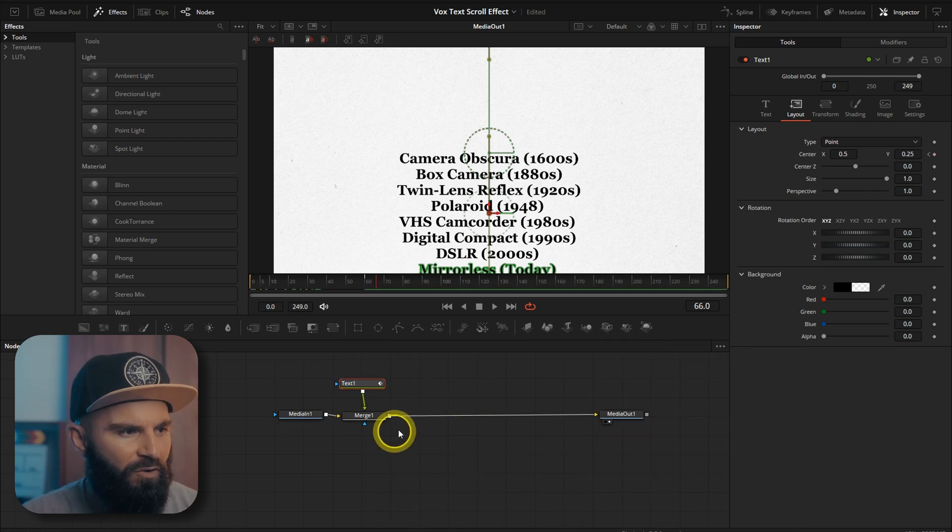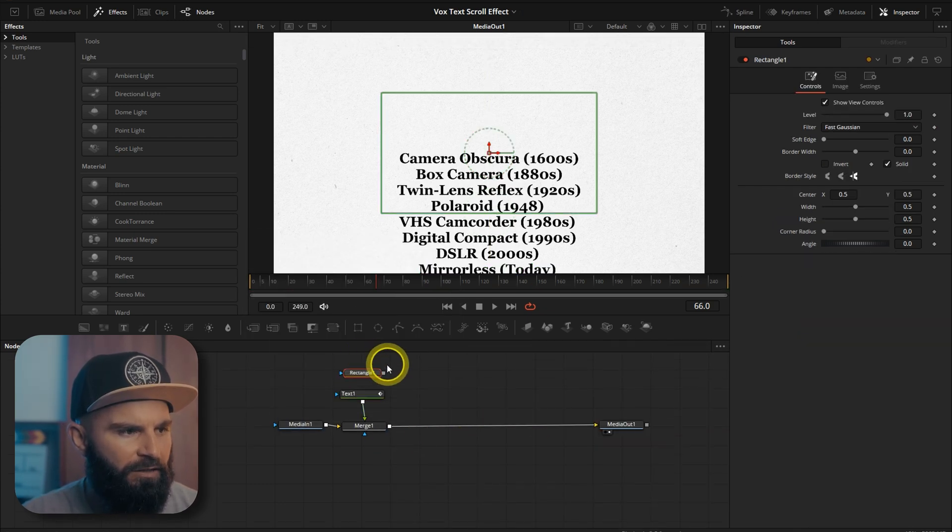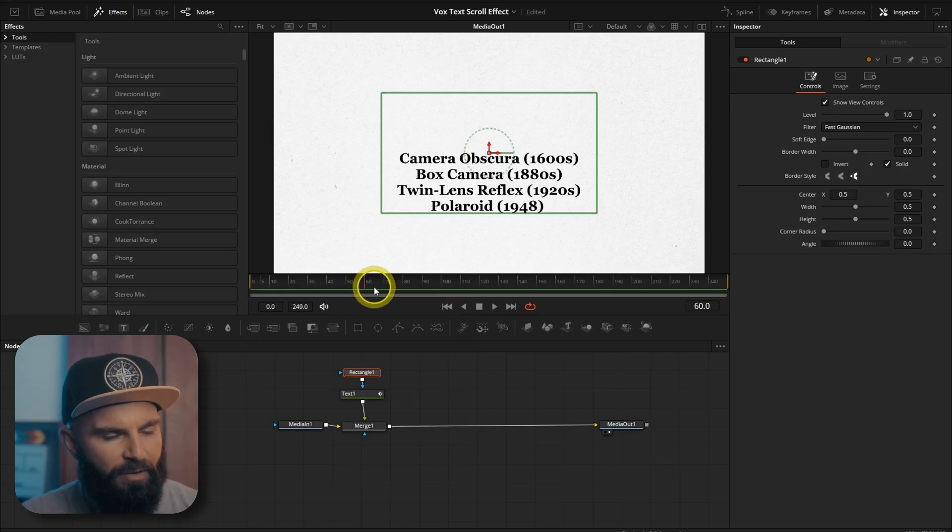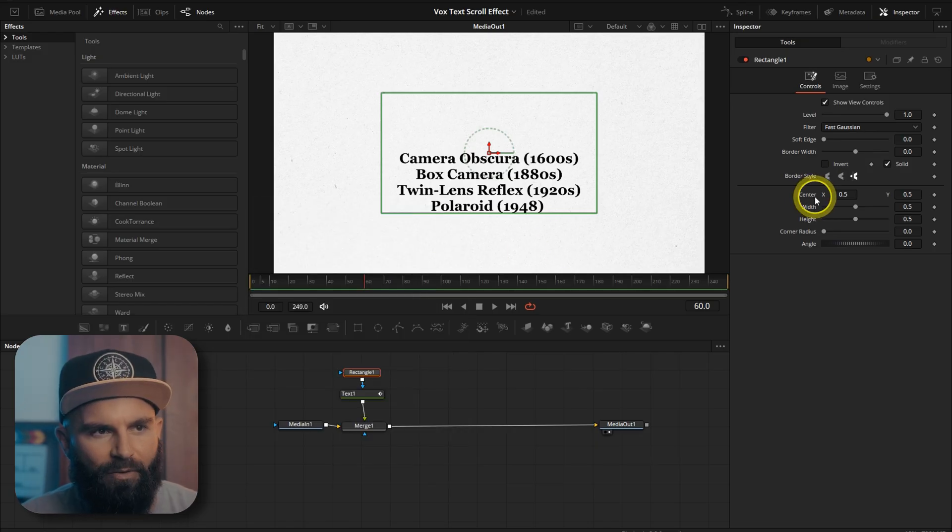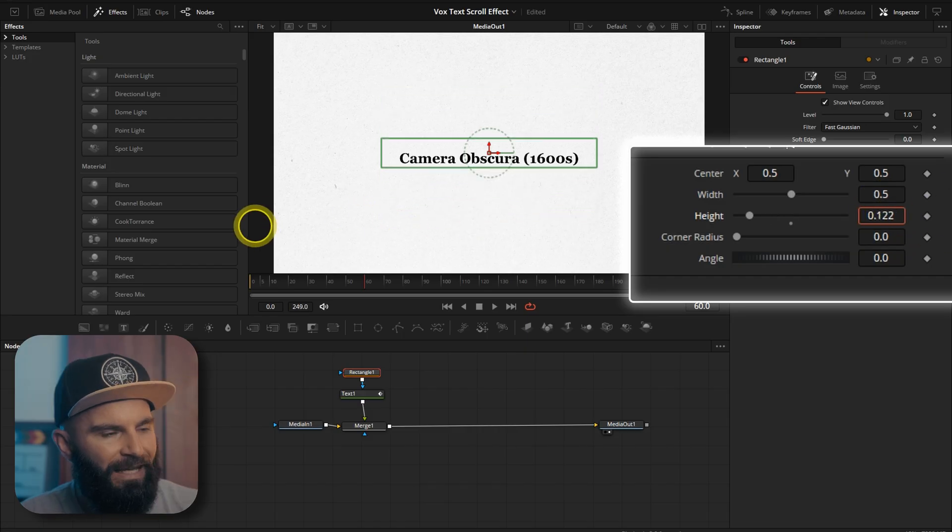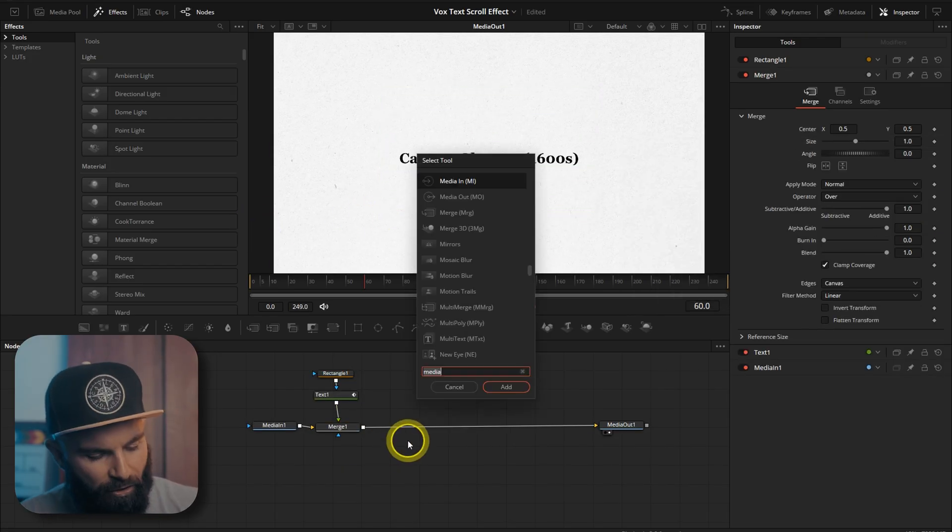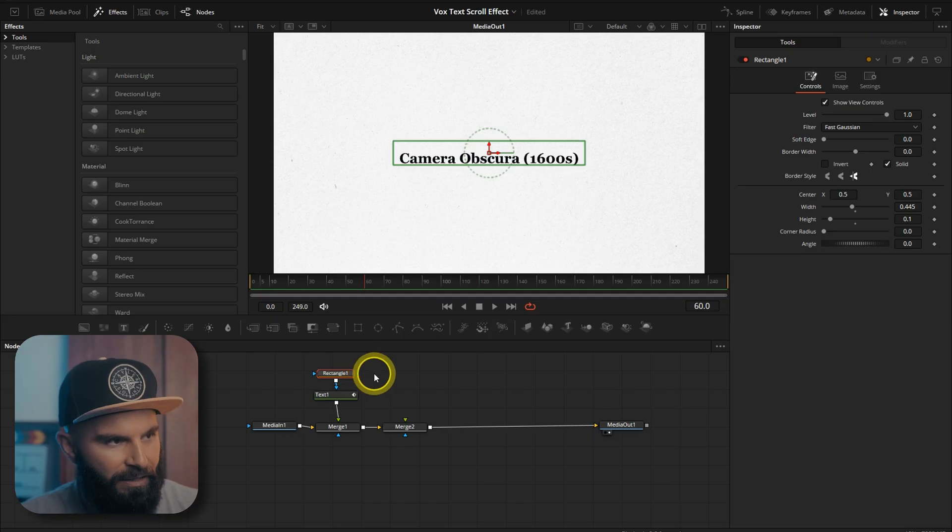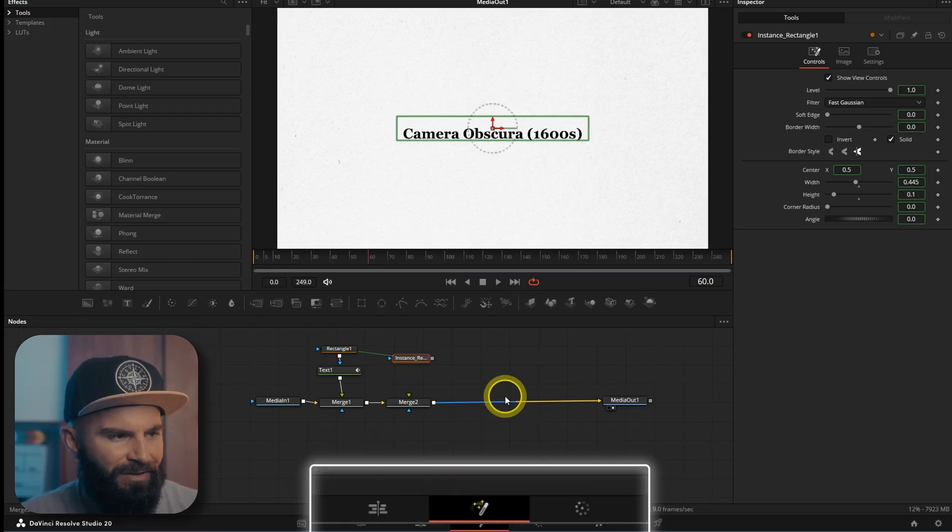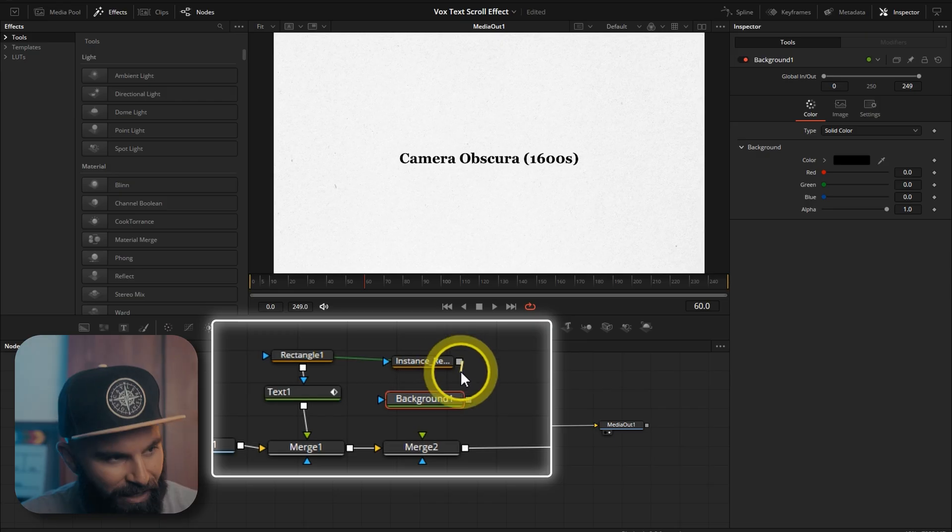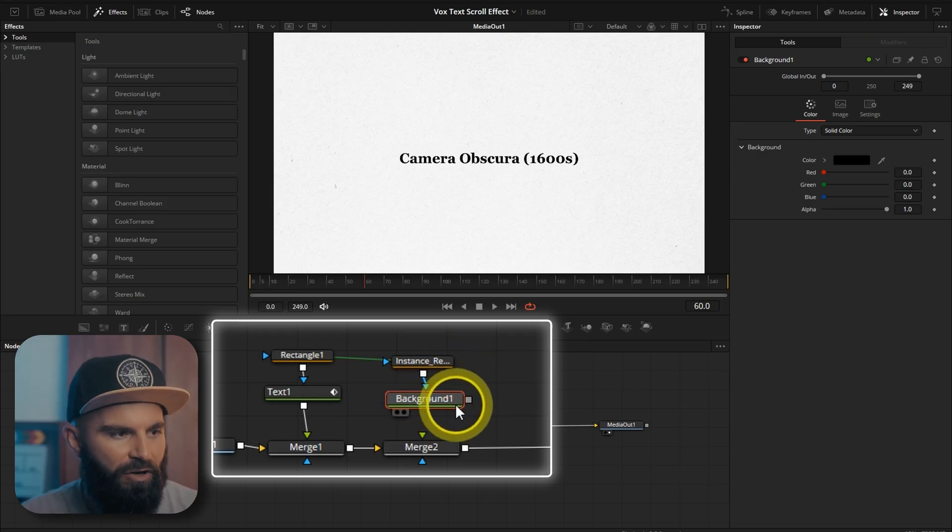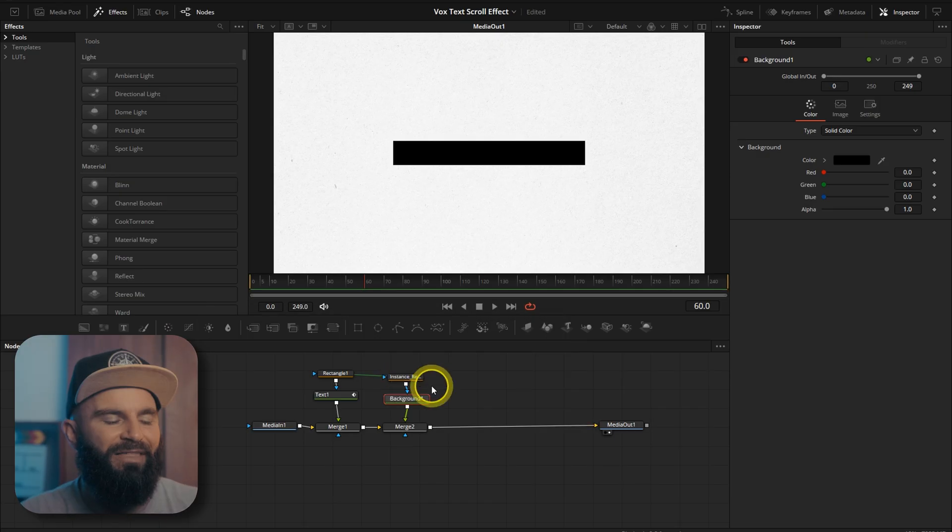Add a rectangle node and connect it to the text node. On frame 60 that's where the animation stopped. Now we're going to change the height and width of the rectangle. Add a merge node on this line again. Copy the rectangle. Paste an instance of that. Add a background node. Connect the rectangle to the background node and connect the background node to the new merge node.